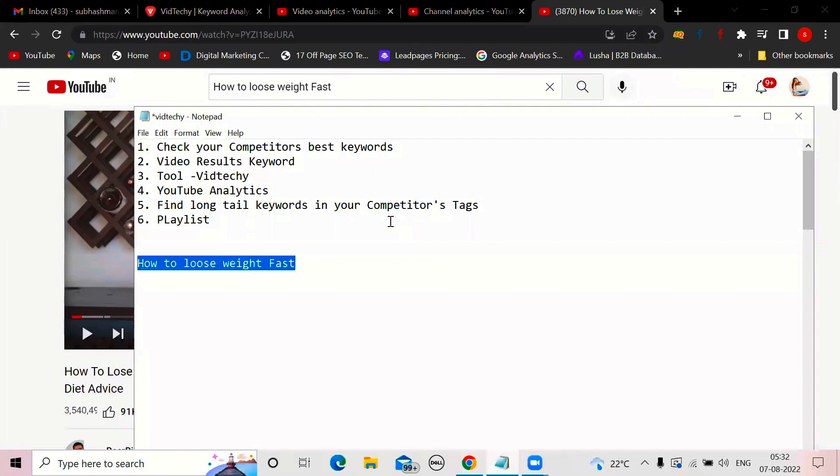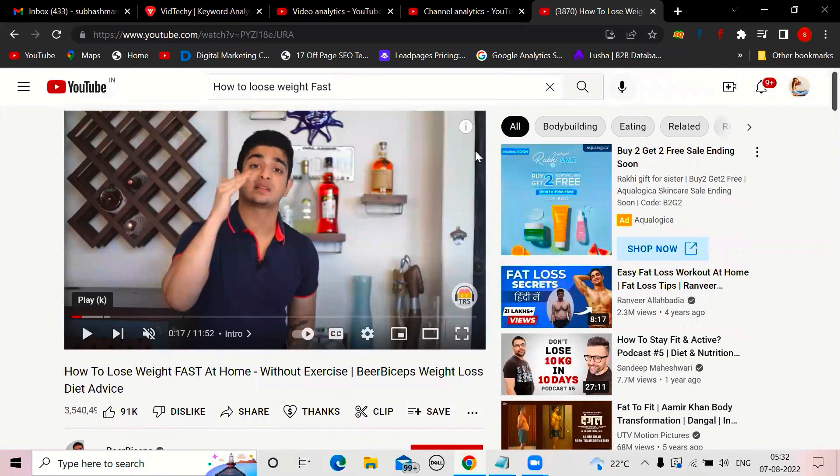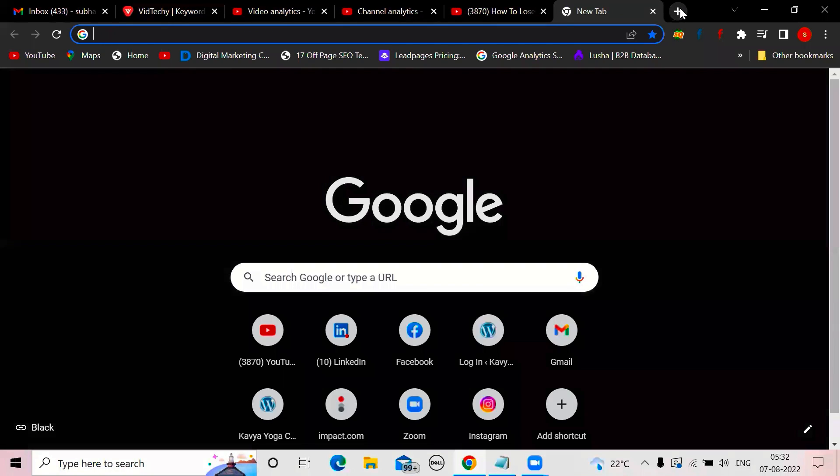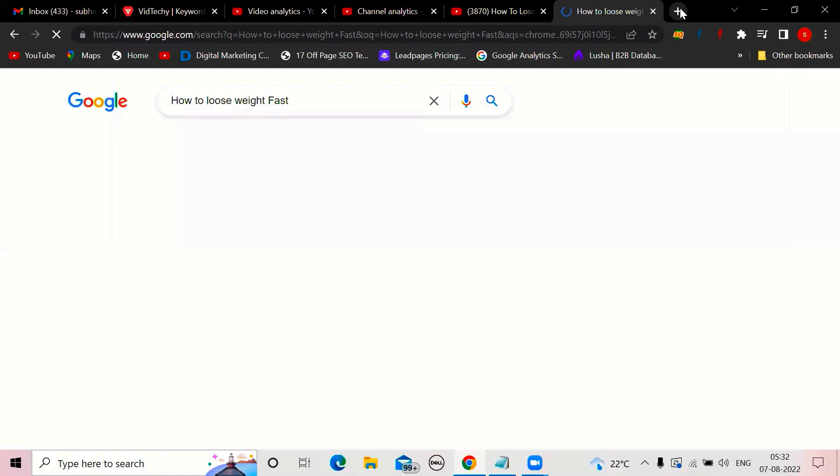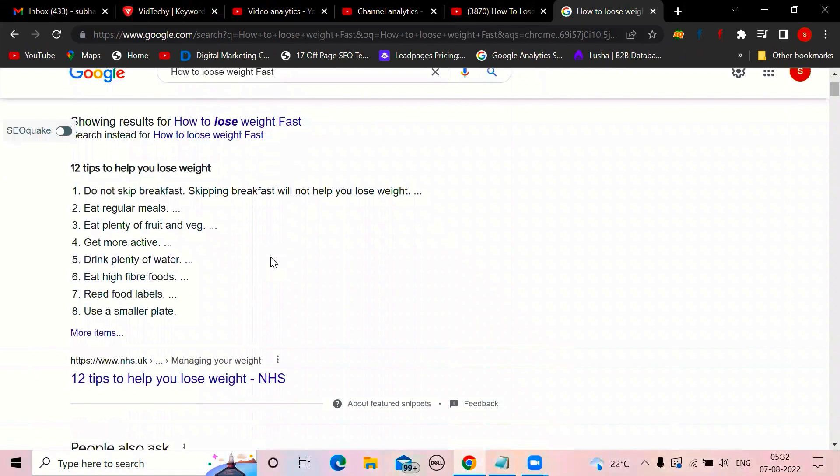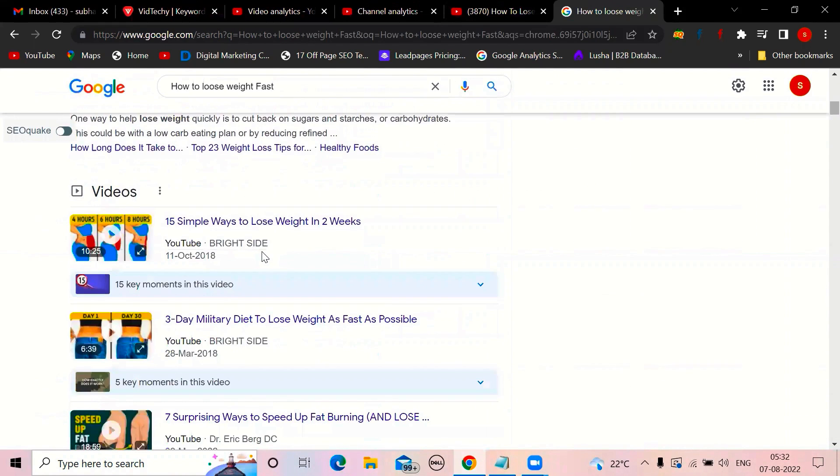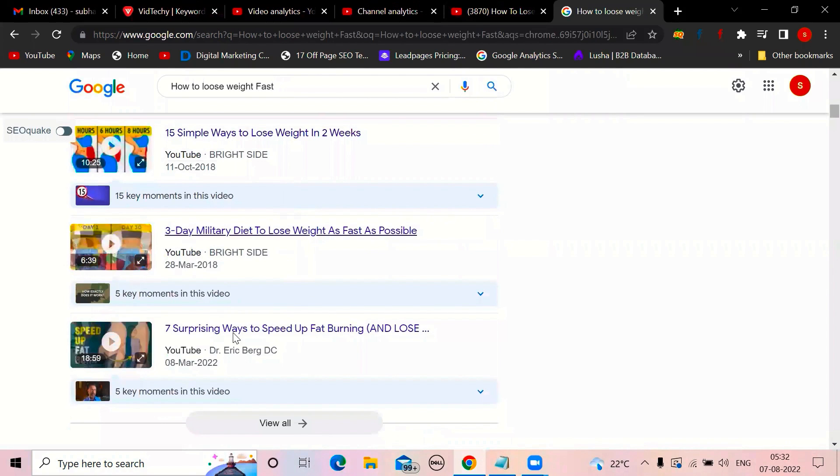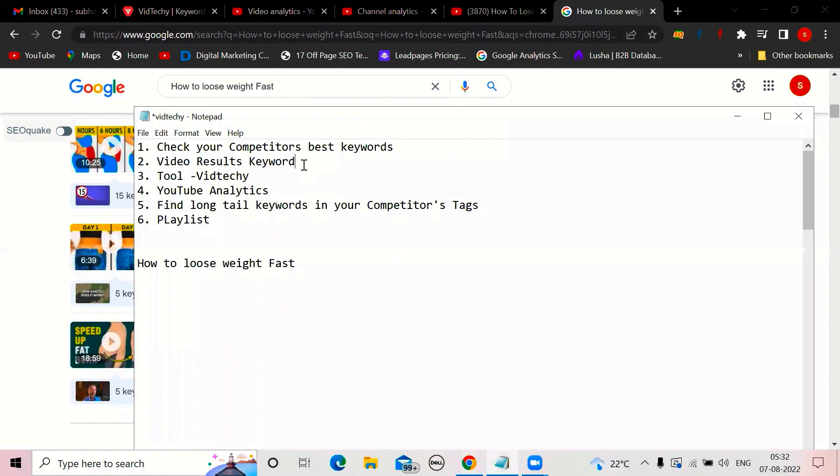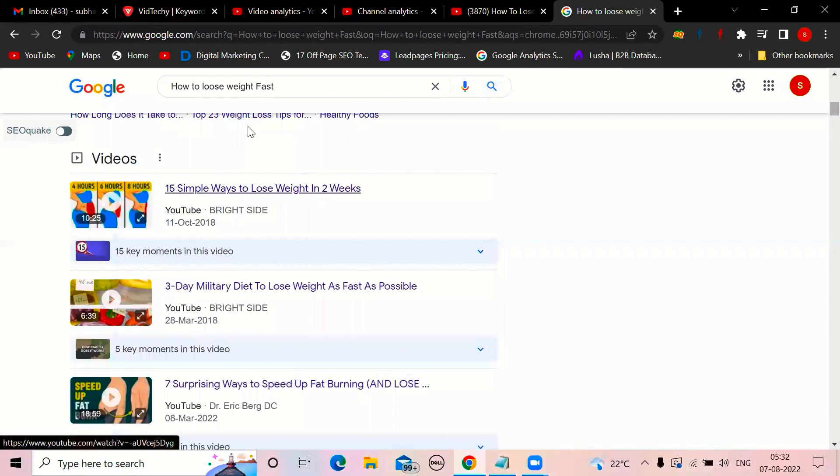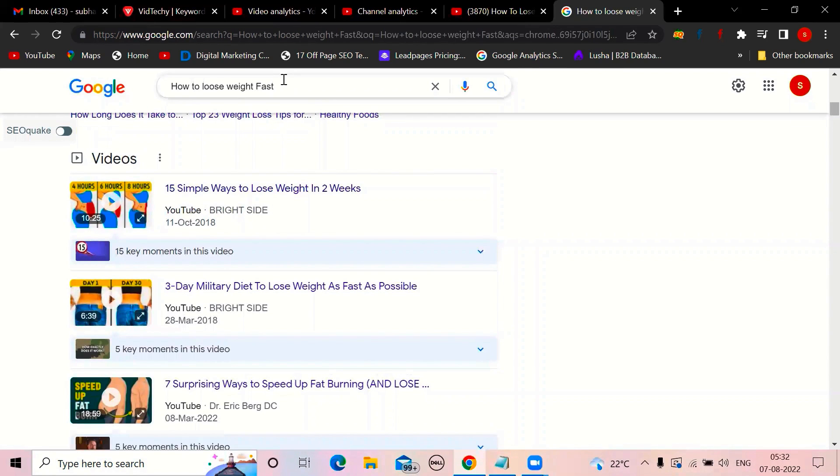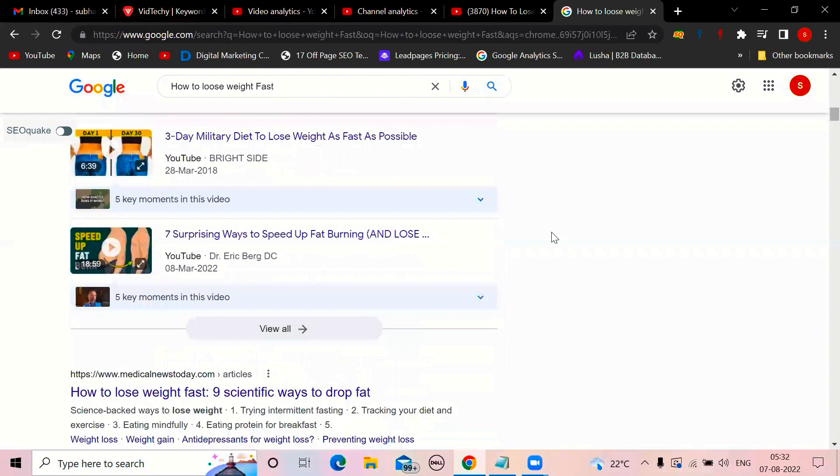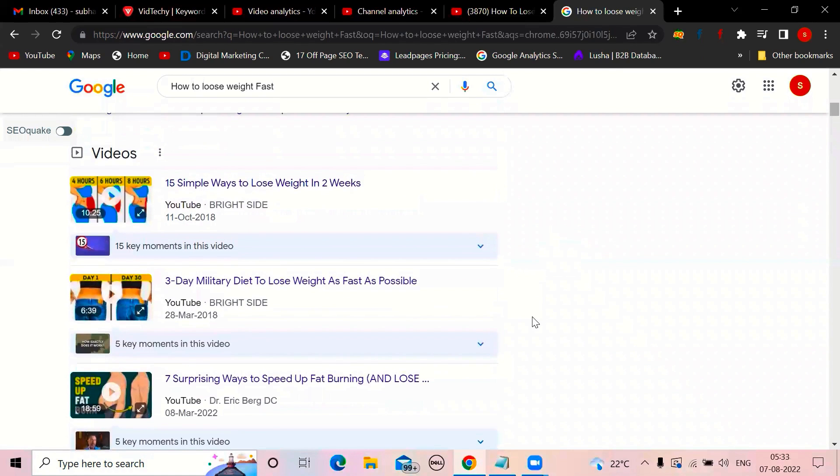Next, video results keyword. Apart from people searching on YouTube, people search on Google as well. See here, how to lose weight fast. When they're searching, if people click, they go to website. But our intention is they should come to YouTube channel. You can see here, YouTube videos also ranking here. These are called video results keywords. Some keywords are good enough to come in video results of Google. So check your keyword, if any other competitors are coming over here or not. If they are coming, means you also have a chance of coming. So take that keyword.